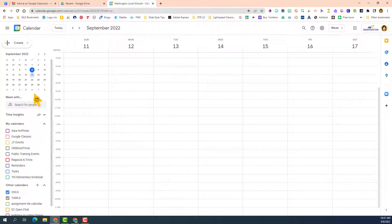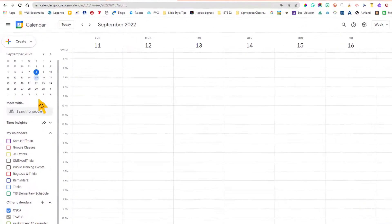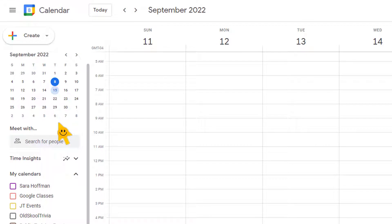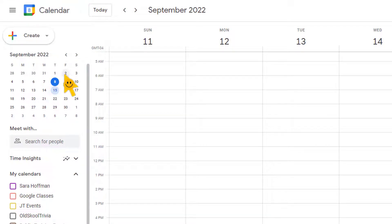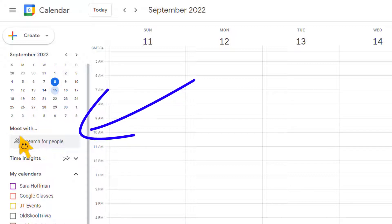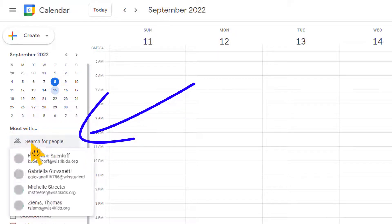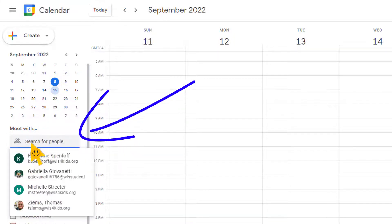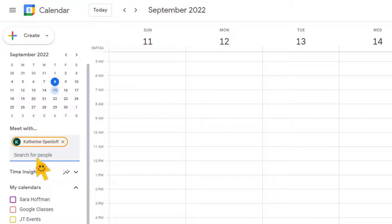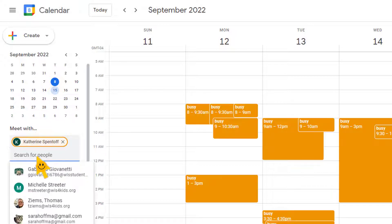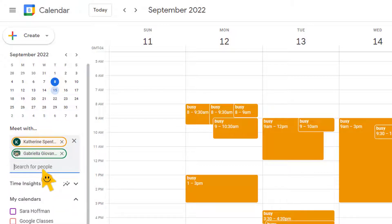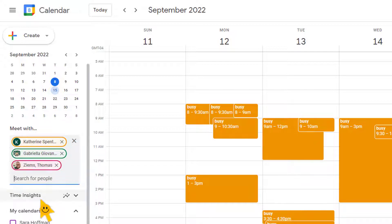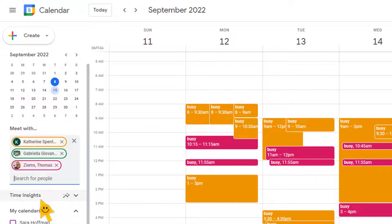To check the availability of other people that you want to invite to your meeting, right underneath this thumbnail of the calendar, the monthly calendar, you can see it says meet with, and then right here in this little search box, you can add people and search their calendar. So I'm going to add Katie Spentoff, Gabby of course, and let's do Tom since he's right there.